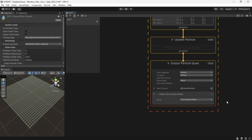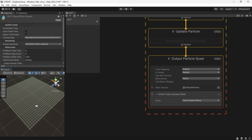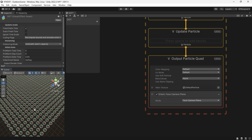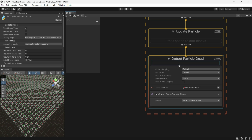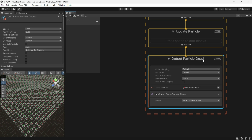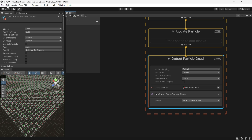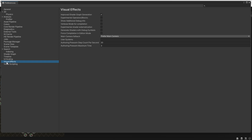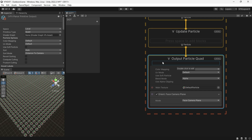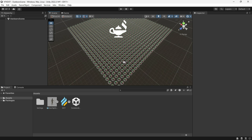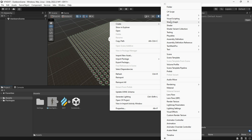To represent these particles as circle objects, there are many ways to do it, but I will use a VFX Shader Graph. For that, we need to enable Experimental Operators and Blocks from Preferences to access this feature, then create a Shader VFX.